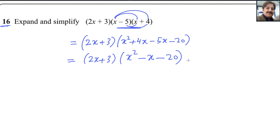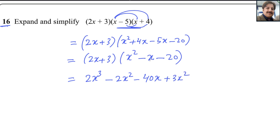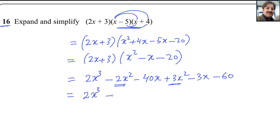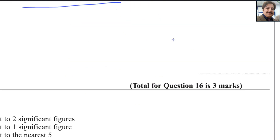Now multiply (2x + 3) by (x² − x − 20). 2x times x² is 2x³. 2x times negative x is minus 2x². 2x times minus 20 is minus 40x. Then 3 times x² is 3x². 3 times negative x is minus 3x. 3 times minus 20 is minus 60. Collecting like terms: 2x³, then minus 2x² plus 3x² gives plus x², then minus 40x minus 3x gives minus 43x, and finally minus 60. Answer: 2x³ + x² − 43x − 60.